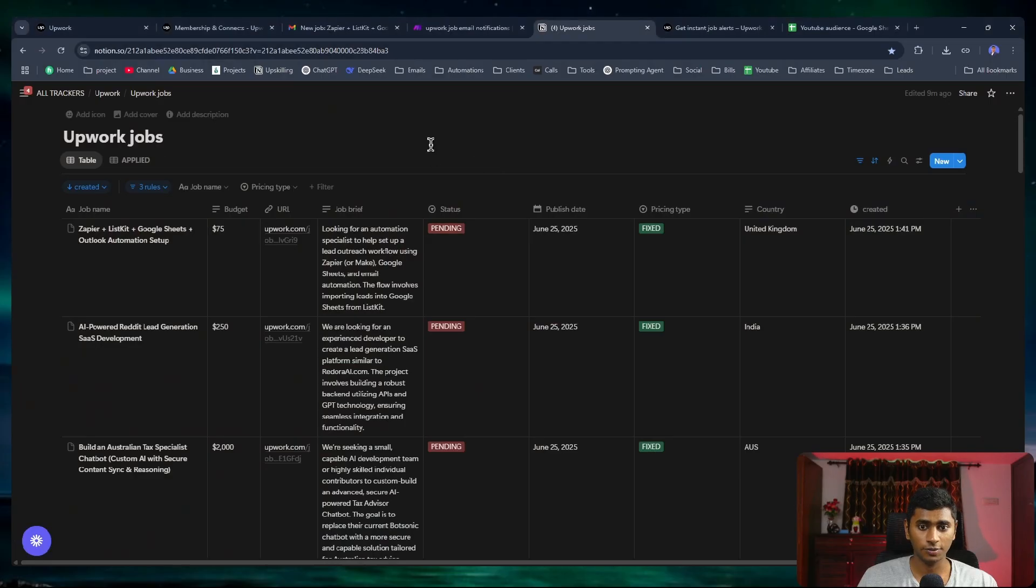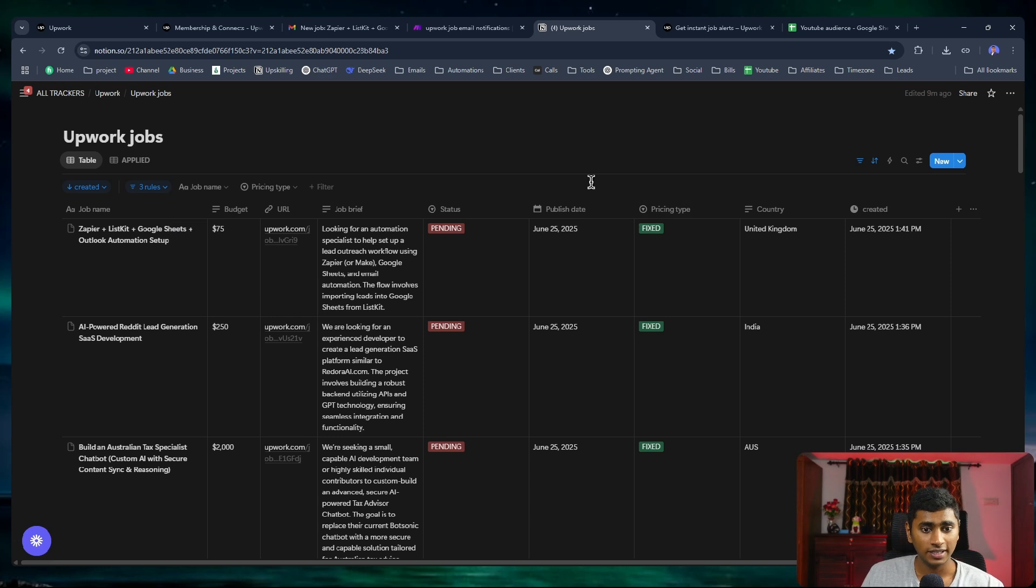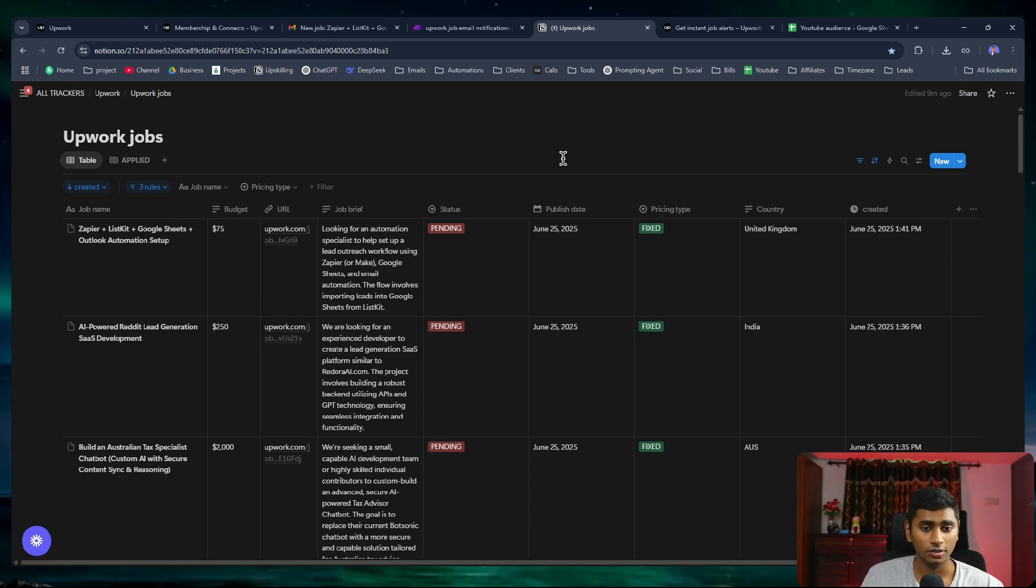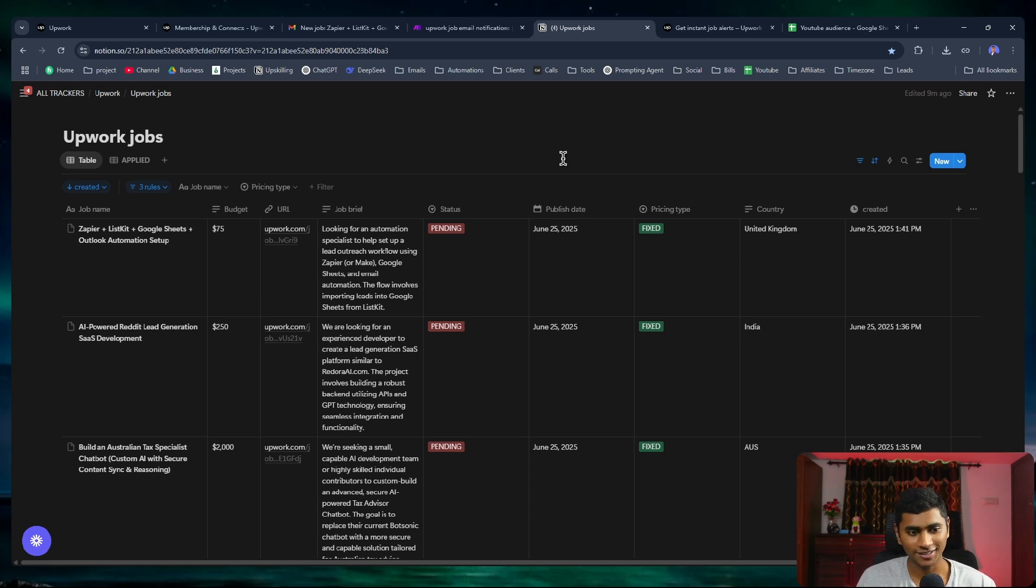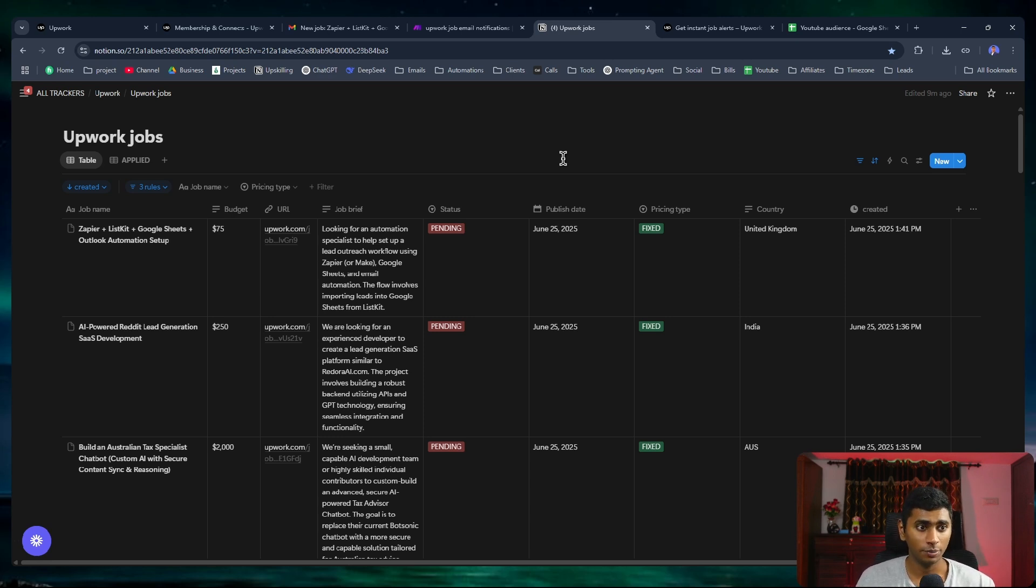As you can see, this is the final result of the automation or the scraping that we'd be doing. Although I'm saying scraping, we are not really actually going to be scraping.